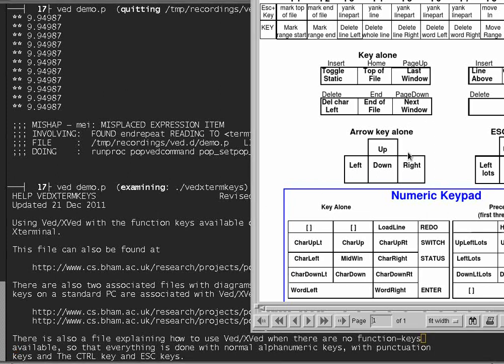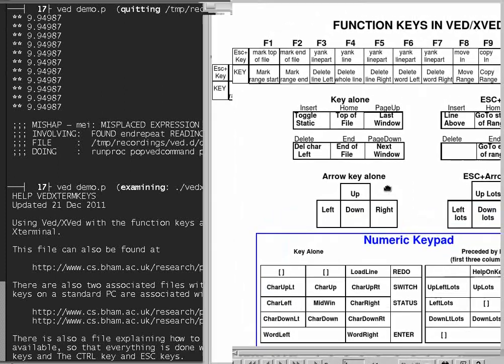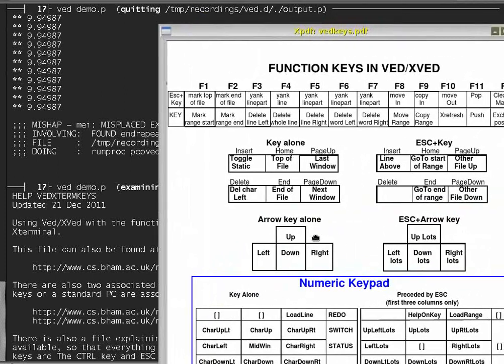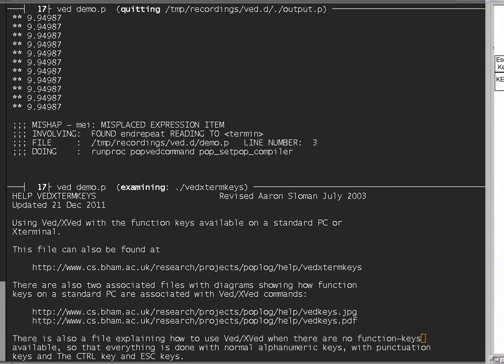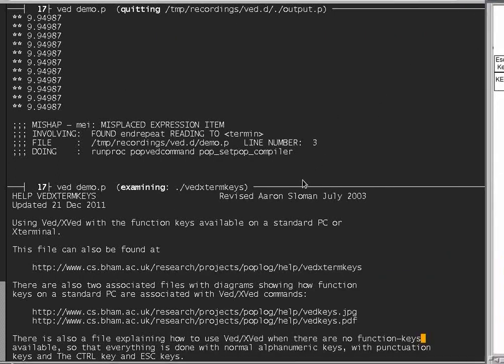And those correspond to the same sorts of moves as you get when you use delete word left or delete word right using the function keys F6 and F7 on the top, which I did demonstrate previously, and I'll repeat. Now if I click on F6, it'll delete the word to the left of the cursor keys. Then again, it'll delete the hyphen. Then it'll delete the word function, and so on.